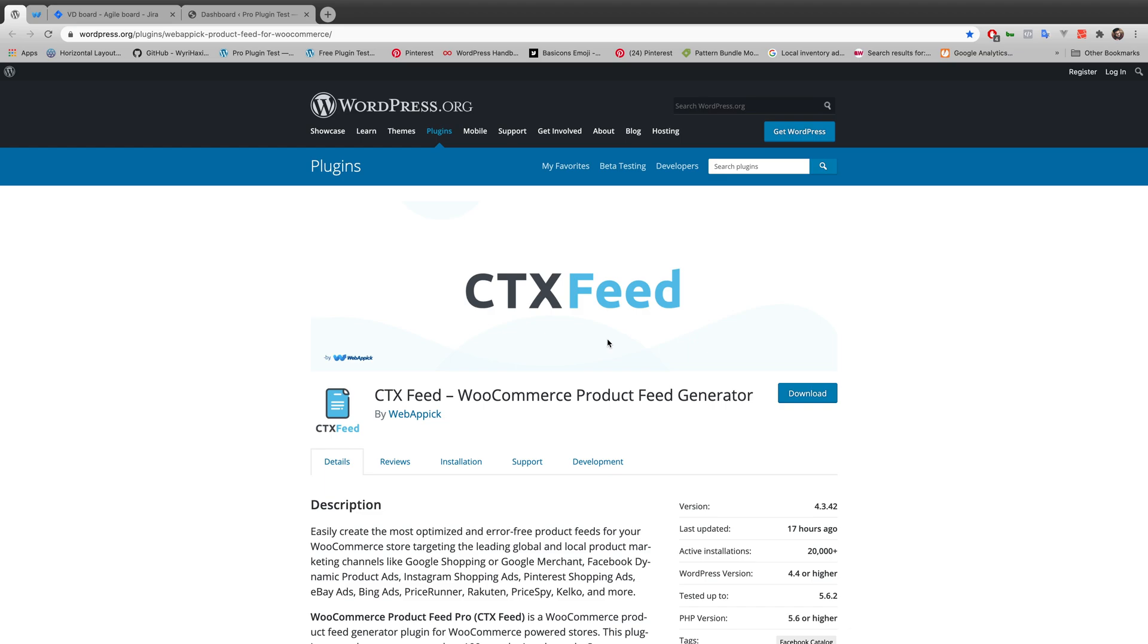Hello everyone, welcome to yet another video tutorial of Web Epic channel. In today's video, we'll be talking about how to add currency code or currency symbol to product price. We'll also be learning how to use prefix and suffix in feed configuration, and obviously we'll be using CTX Feed as usual. So without further ado, let's get along with the video.